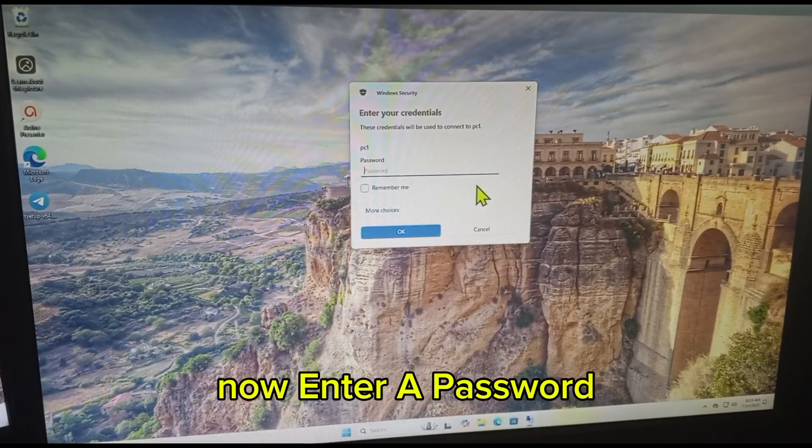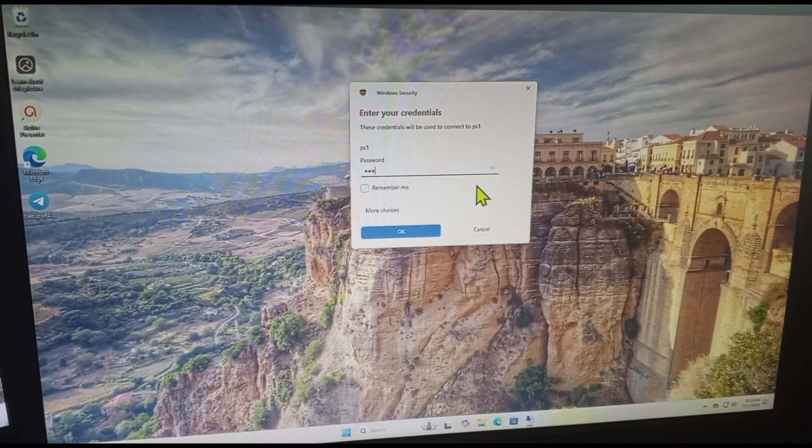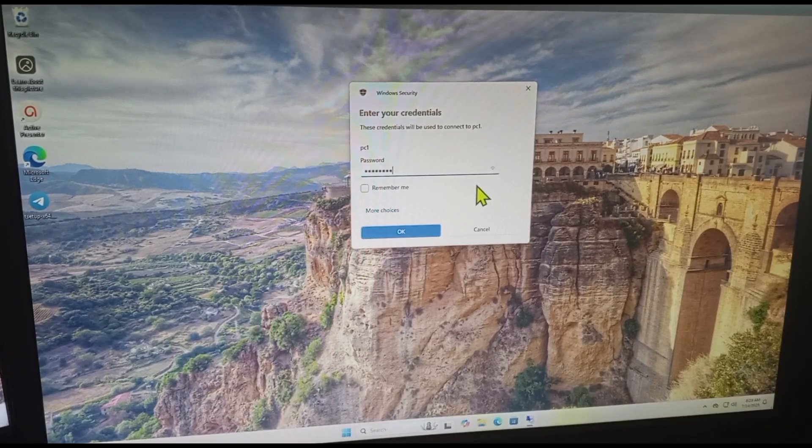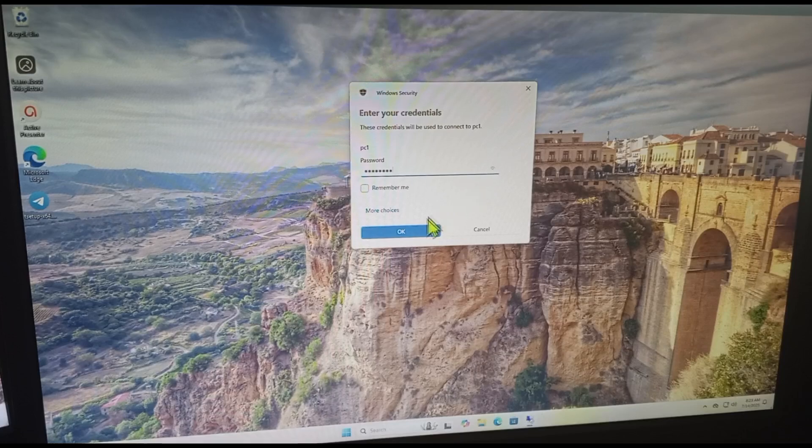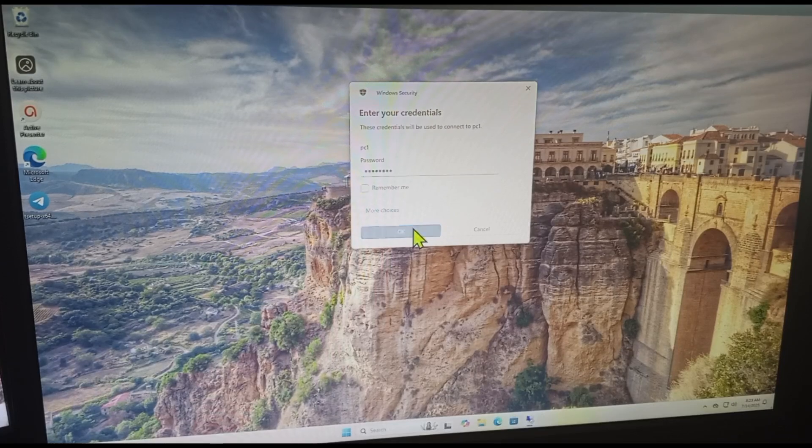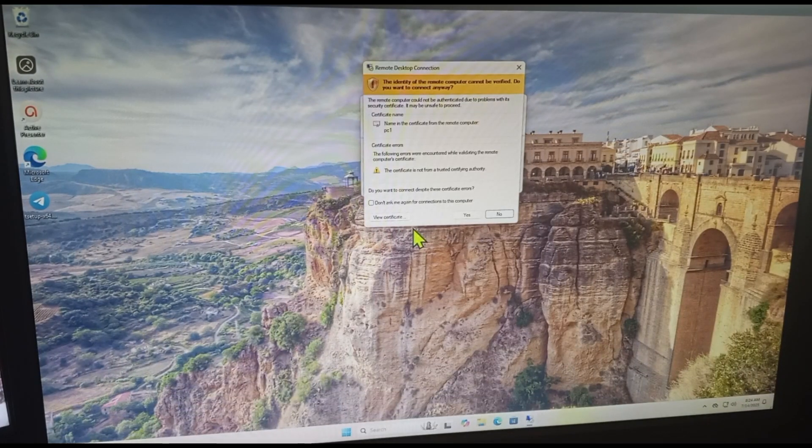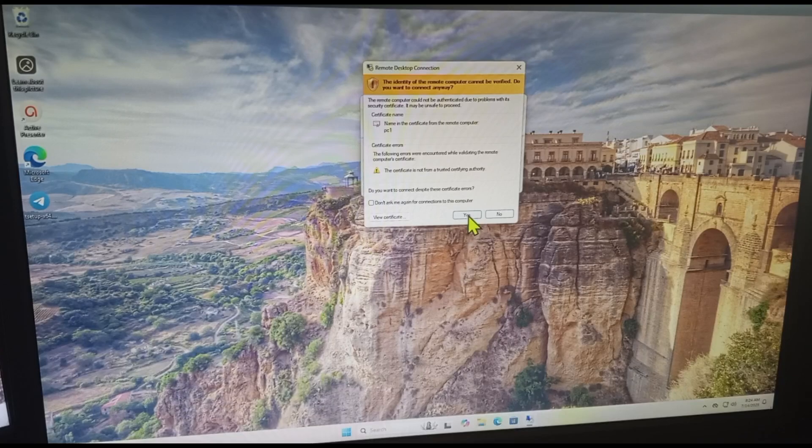Now enter password. Click, click OK. Okay, click or yes here.